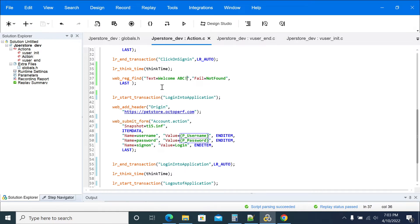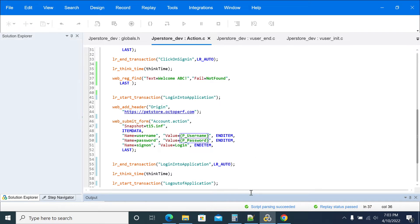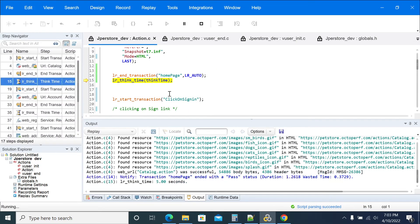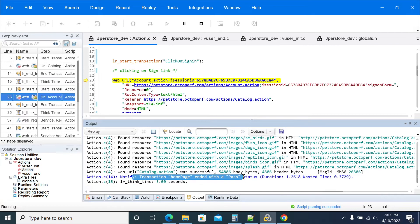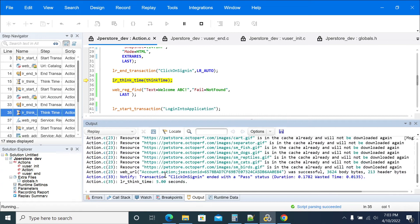Now I'm replaying the script with 'welcome abc' as the assertion text. It should not fail in our case. The home page has passed, the sign-in has passed.